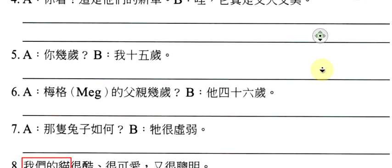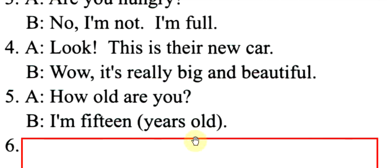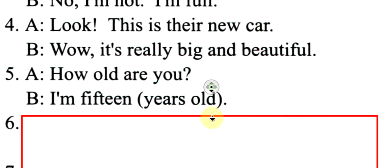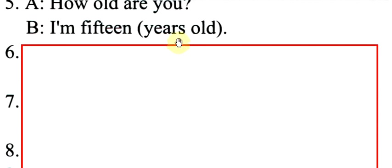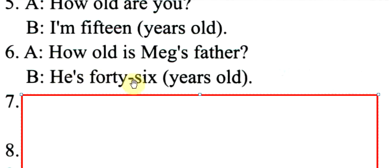下一题。麦克的父亲几岁?他四十六岁。也是一样没有动作要加是。How old是问人家年龄。How old is Meg's father? He is forty-six years old.